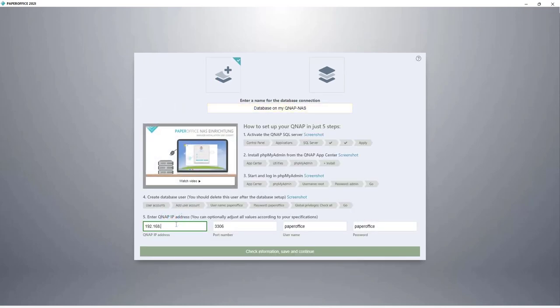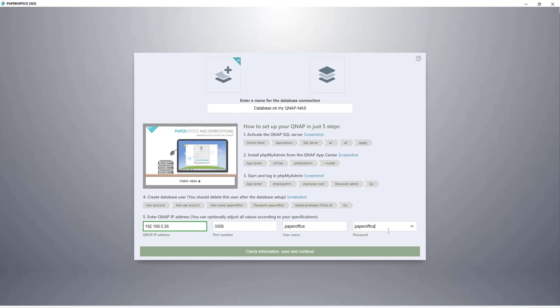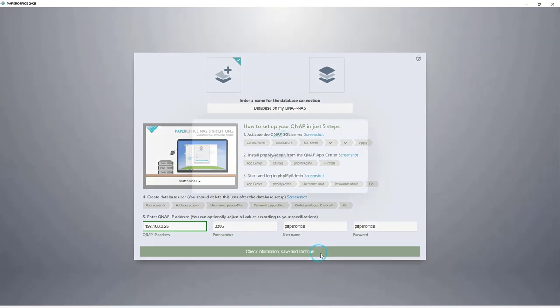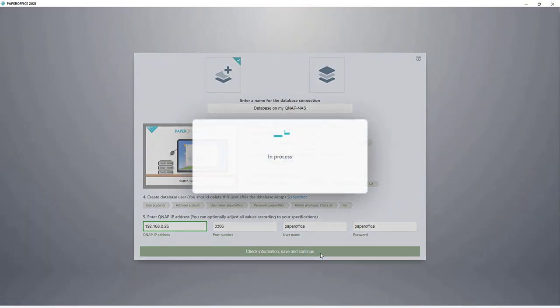Check whether the correct port number, 3306, has been stored, as well as the specification of the username and password, and then click on Check Information, Save and Continue.